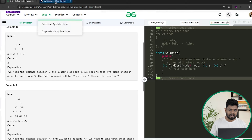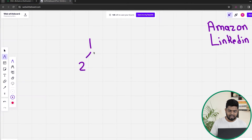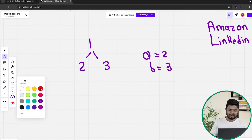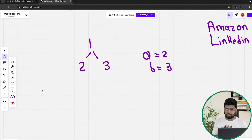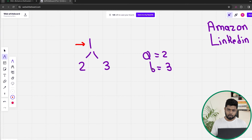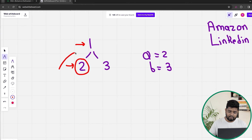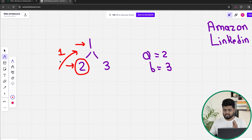Let's look at the first test case. Suppose we have nodes 1, 2, and 3, and A is given as 2 and B as 3. Thinking in raw terms: whenever I'm at a particular node, I check if its data equals A or B. At node 1 it does not, so I go left. When I reach node 2, its value equals A, so I return 1 from here — returning 1 indicates a distance of 1 for that node.